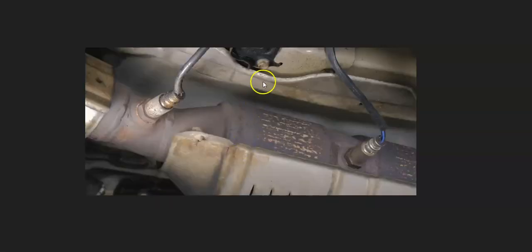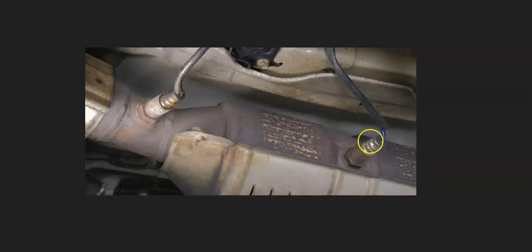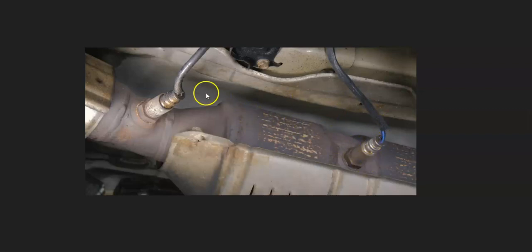The basics of what's going on inside the system is you're going to have sensor 1, also called the upstream oxygen sensor. It's going to be located before the catalytic converter. And then you're going to have sensor 2, also called the downstream oxygen sensor, that's located after the catalytic converter.